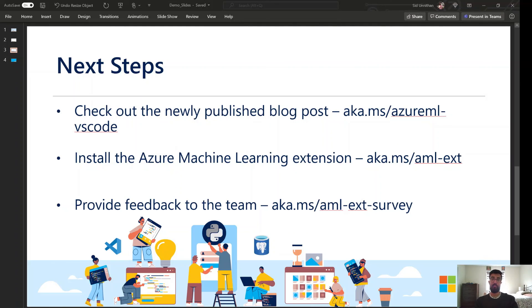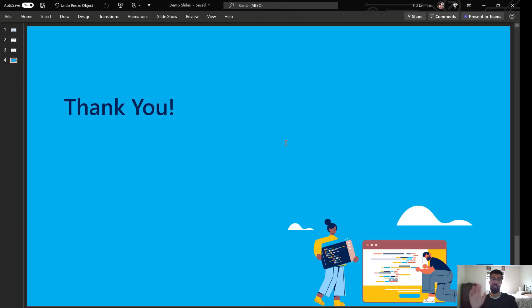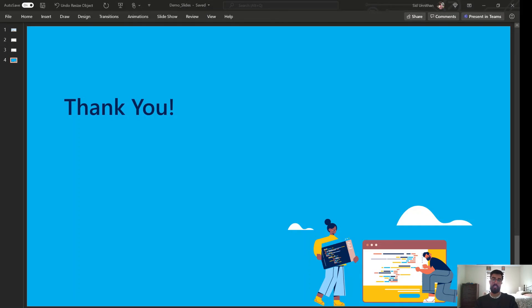So that's it for my end. Thank you so much. I hope to see you at the next PyCon. Cheers.